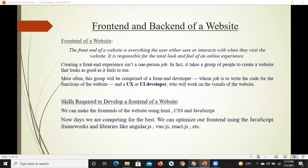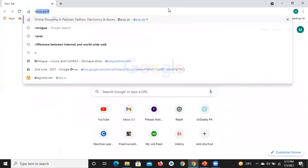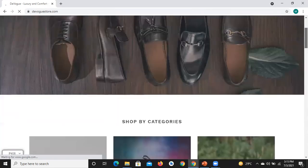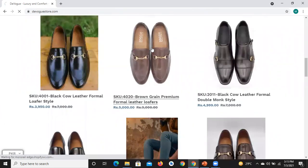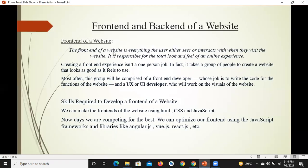किसी भी वेबसाइट का front end वो होता है जो आपको सामने की तरफ दिखाई दे रहा होता है — यानि कि आपकी स्क्रीन पर जो भी दिखाई दे रहा है। For example, Devoc की website पर आपको सामने जो भी दिखाई दे रहा है, जिसको आप देख सकते हैं, टच कर सकते हैं, जिसके साथ इंटरेक्ट कर सकते हैं — यह सारी चीज़ें website के front end में आएंगी।